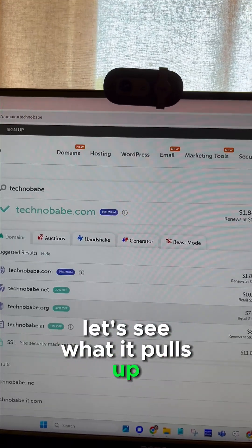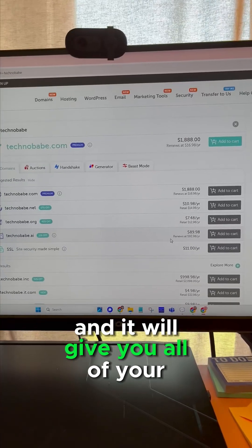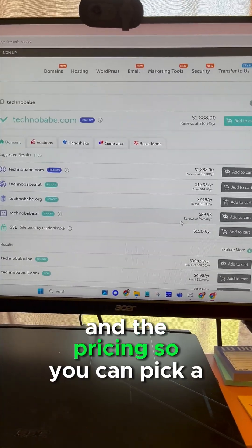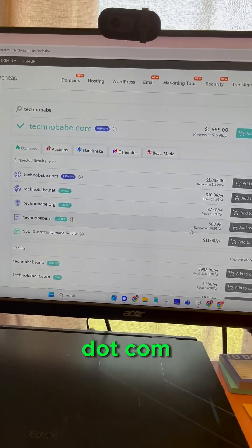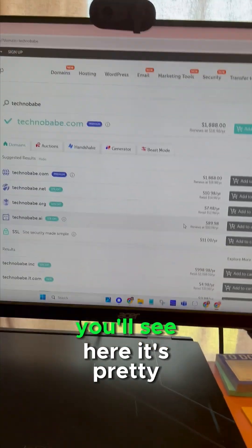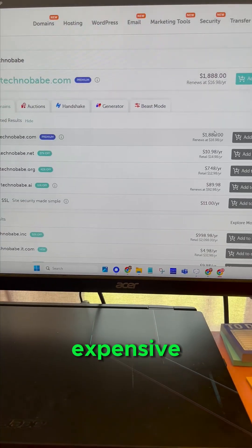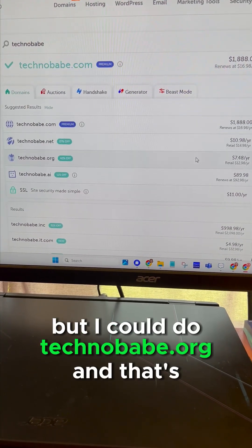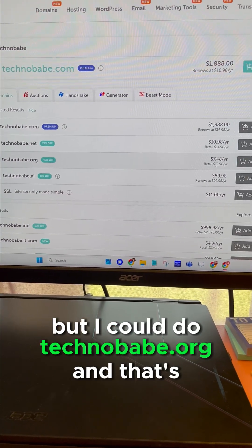So you can pick a .com. You'll see here it's pretty expensive, but I could do technobabe.org and that's pretty cheap. You can hit add to cart and you can skip any of these extras that they have here and just go to checkout.